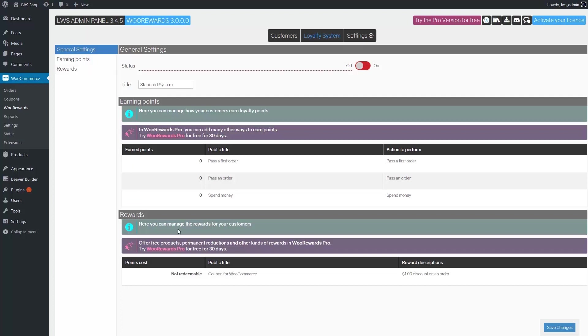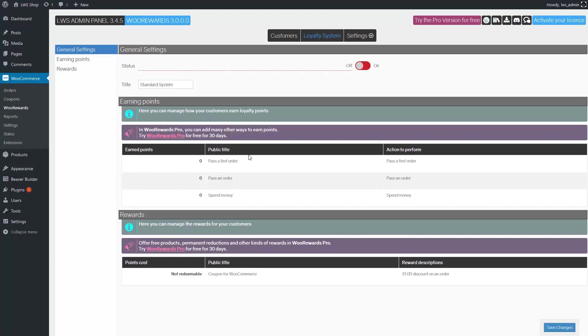Then, you have the earning points group where you can see a list with three options. In the free version, there's only three ways to earn points for customers: pass the first order, pass an order, and spend money. If you want more ways to add points, you can try the pro version for free by clicking the links in purple. Here, we want customers to earn points when they spend money on our website.